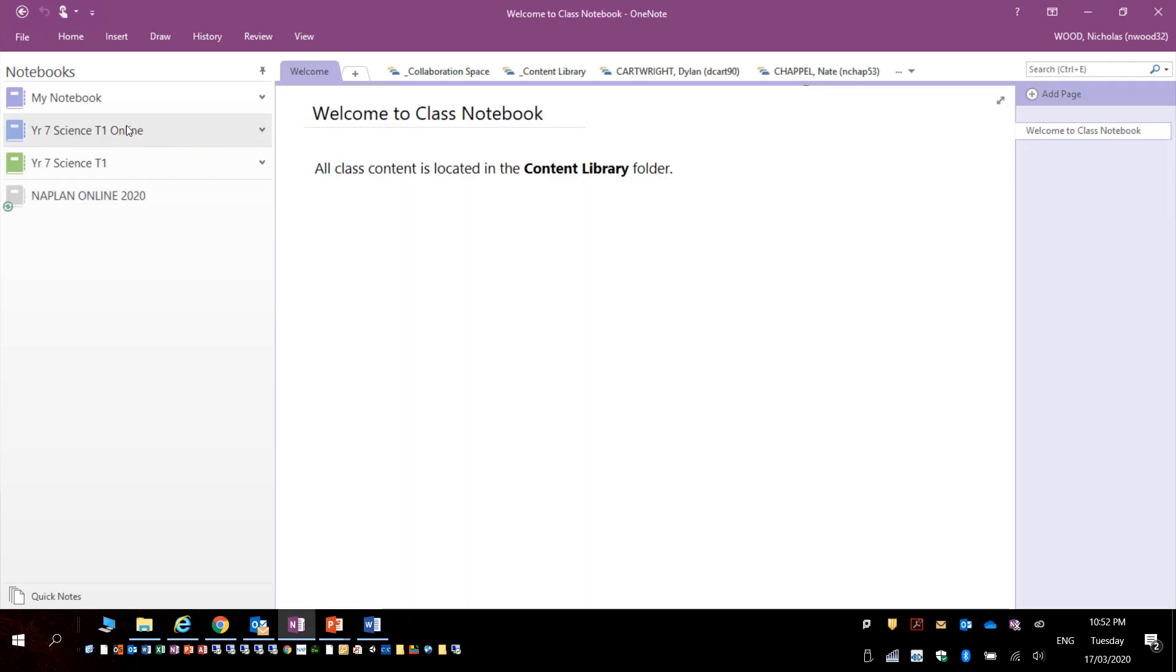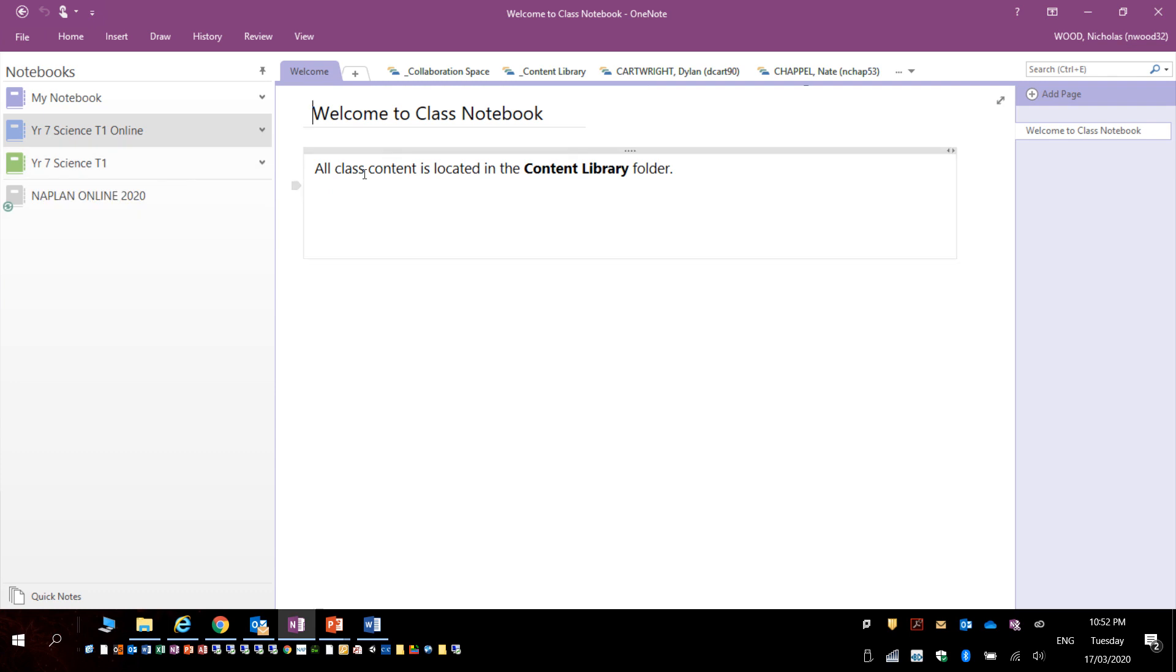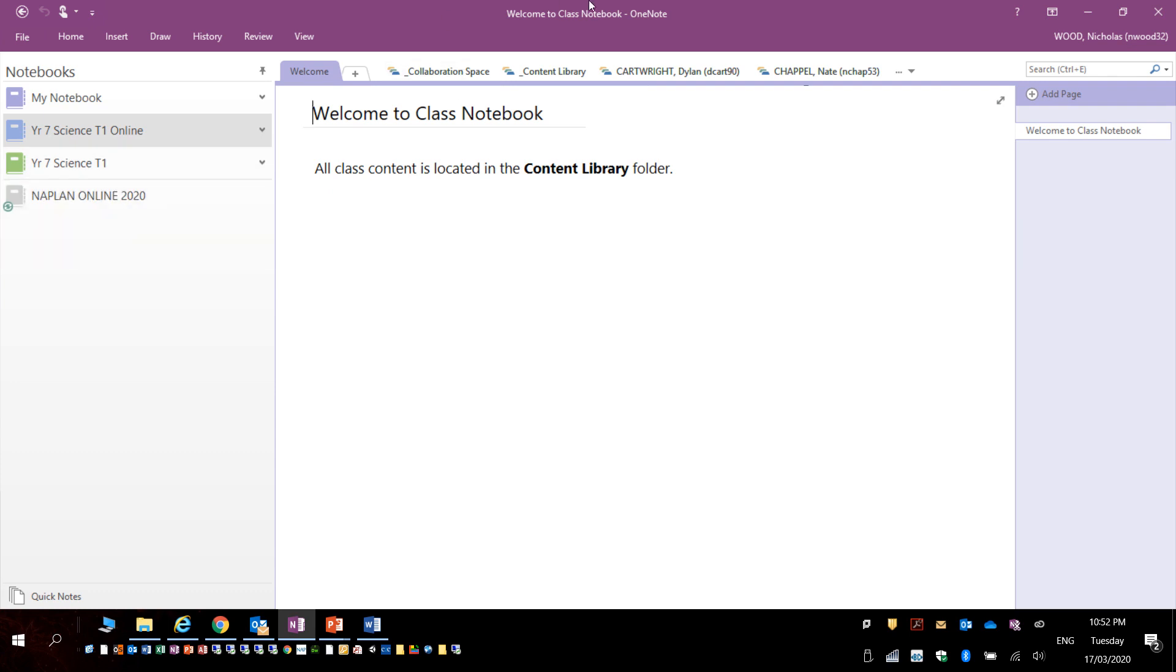For example, here is the science one synced, and you can see a little sync icon which is bringing it down. And that is how you sync OneNote to your application.